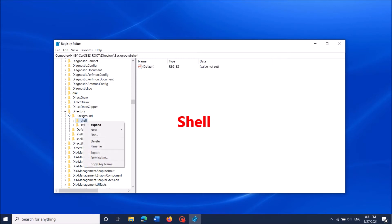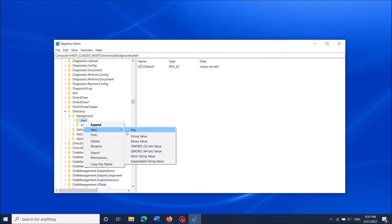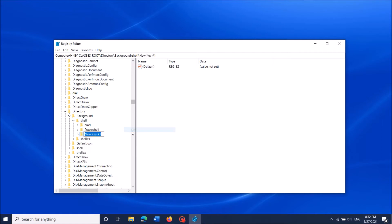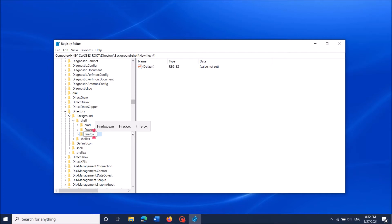From these options, select 'New' and then click on 'Key'. Rename this new folder with the name of that program which you want to add to the context menu. For example, I am going to add the Mozilla Firefox web browser, so I named it as Firefox.